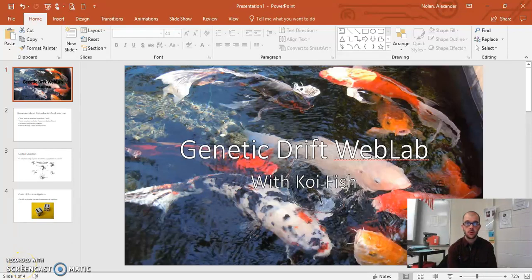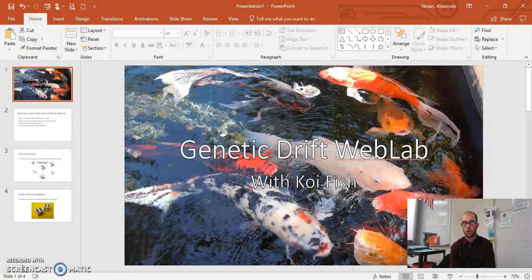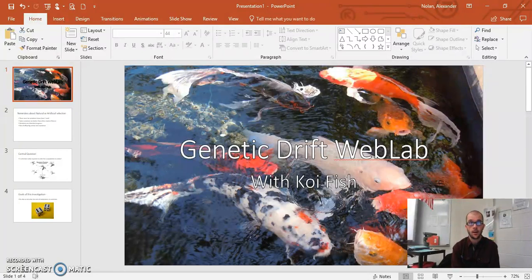Hi everybody, this is Mr. Nolan, and I'm creating this screencast for those of you who were not in today — or maybe you were in today but were just really confused at what we were looking at. What we discussed today was how populations can change even if there's no selection going on. If there's no actual natural or artificial selection, can that population change?